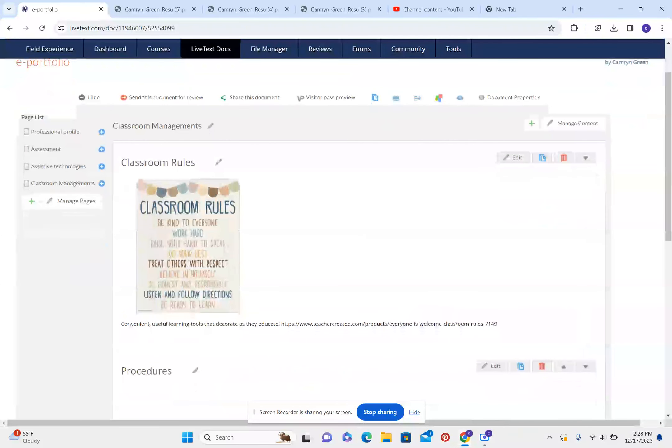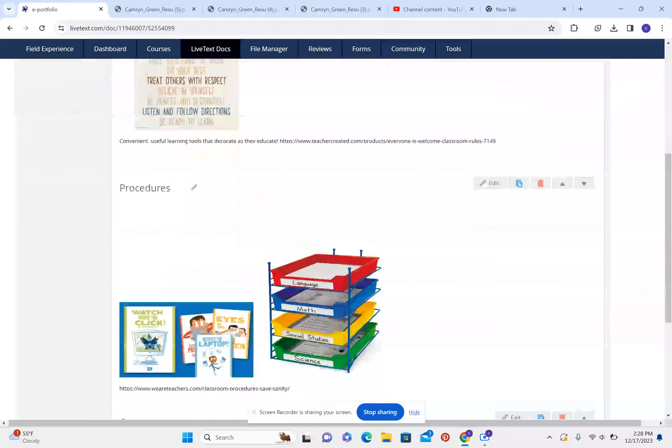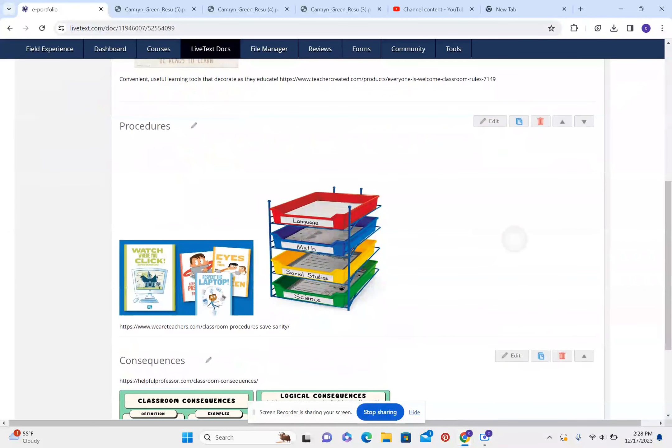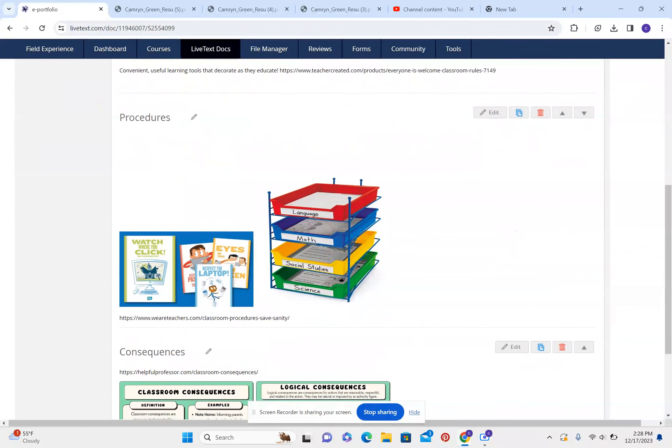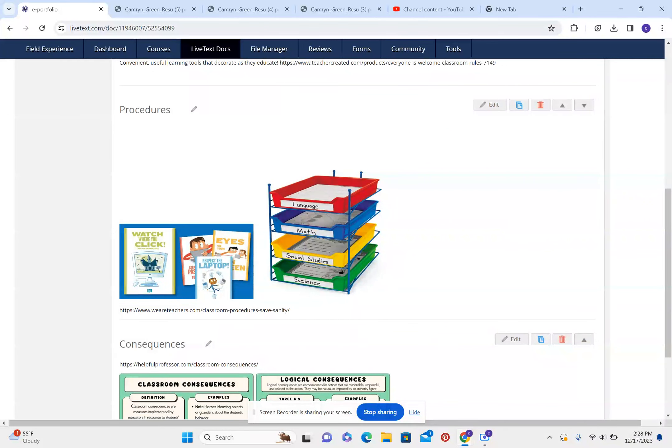Classroom management. Classroom rules: Be kind to everyone. Work hard. Raise your hand to speak. Do your best. Treat others with respect. Believe in yourself. Be honest and responsible. Listen and follow directions. Be ready to learn.